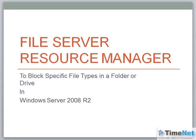Hi friends, welcome to Timenet SIPOC lab training videos. Today we will see how we can use File Server Resource Manager, a role in Windows Server 2008 R2 to block specific file types in a folder or a drive. Let's have a look at the configuration part and see how we can configure this setting.